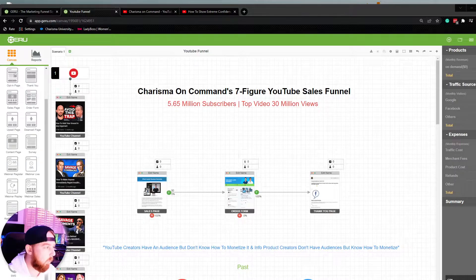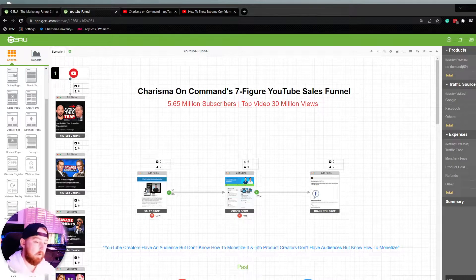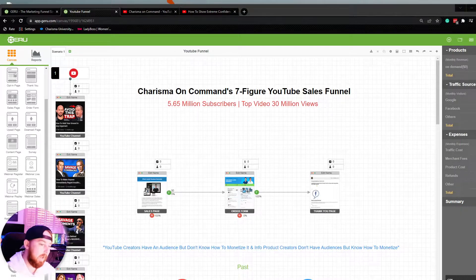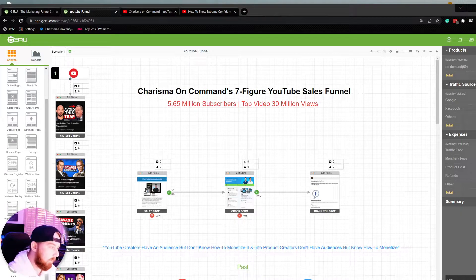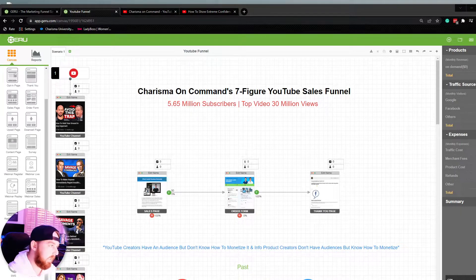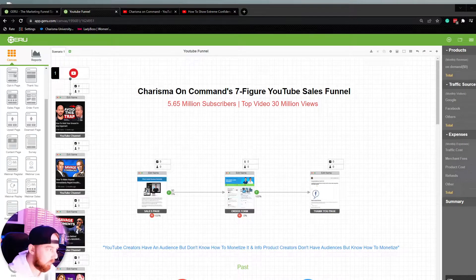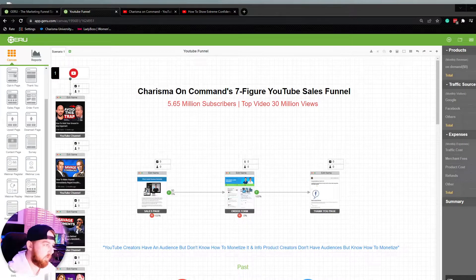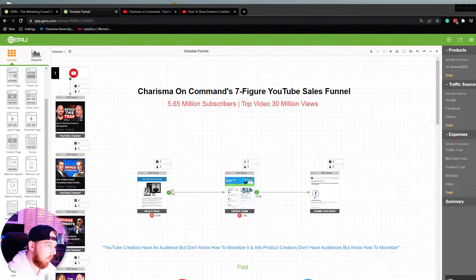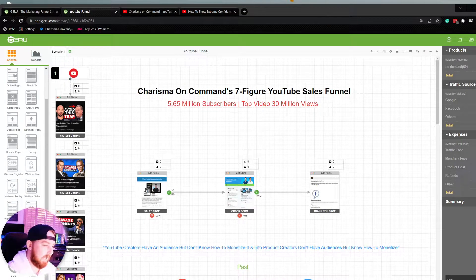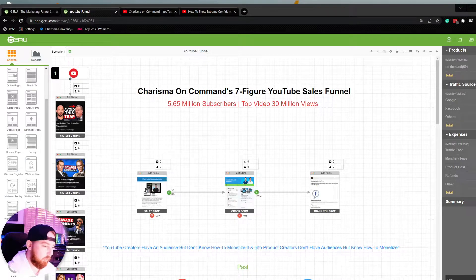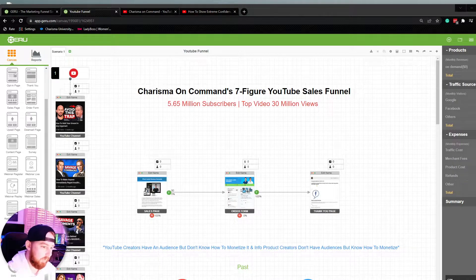In today's video, we're going to be opening the curtain and taking you guys behind the scenes of a YouTube sales funnel, which is Charisma on Command's seven-figure YouTube sales funnel.